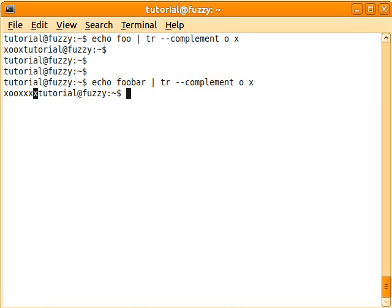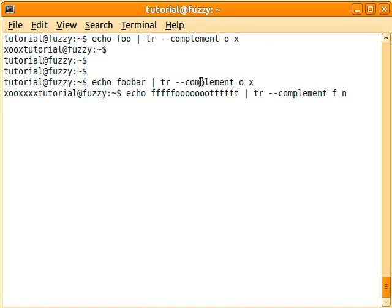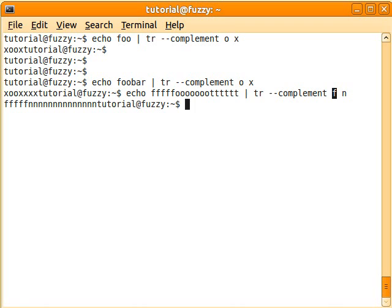So now as a next, let's try something else. Now I've got echo and then a bunch of F's, a bunch of O's, and then a bunch of T's. And this time I'm going to keep the F, and everything else is going to become an N. So that's not really much new either.